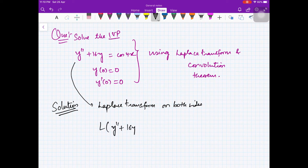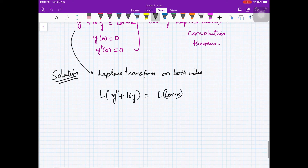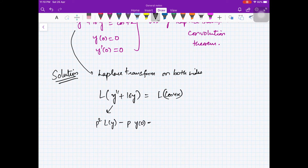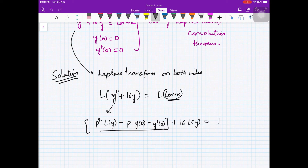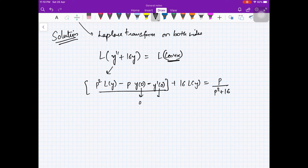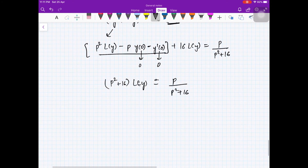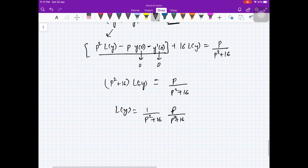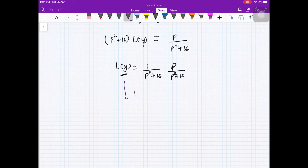Taking Laplace transform of both sides: L{y''} + 16·L{y} = L{cos(4x)}. Using the formula, this gives (p²·L{y} − p·y(0) − y'(0)) + 16·L{y} = p/(p²+16). Since y(0) = 0 and y'(0) = 0, we get (p²+16)·L{y} = p/(p²+16).